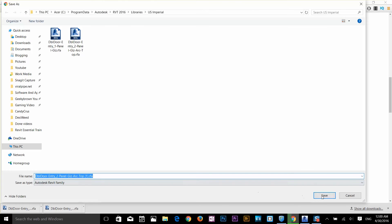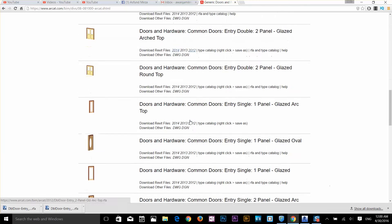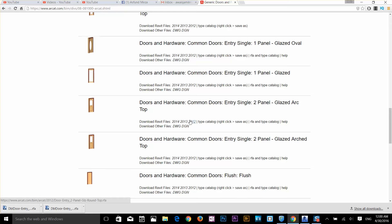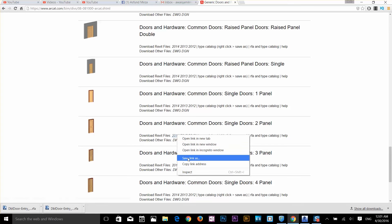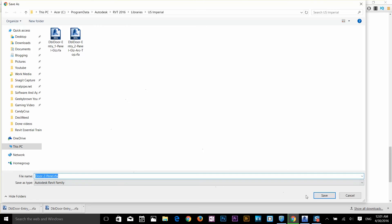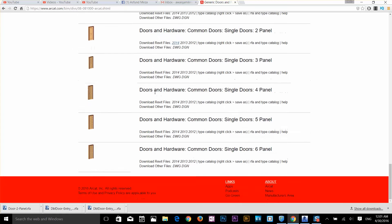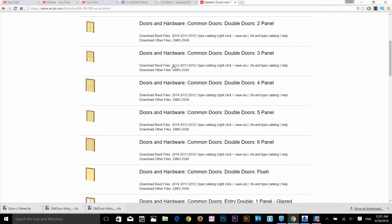Right-click on the link for the 2014 version and select Save Link As, then browse to your computer. I've already downloaded those two doors. The next door I want to add is the door hardware common single two doors. Right-click Save Link As and save that to US Imperial. The path you should be saving to is C drive, Program Data, Autodesk, RVT 2016, Libraries, US Imperial.